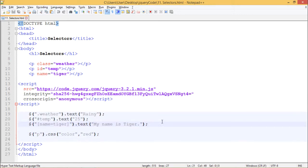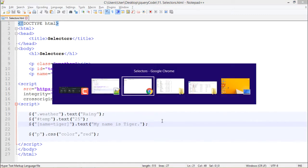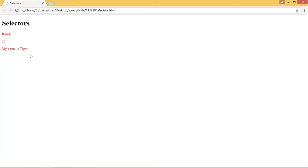Let's see the output. So here is the output which says rainy 25 followed by my name is tiger. And at the end, the paragraph selector we used gave these colors red color.